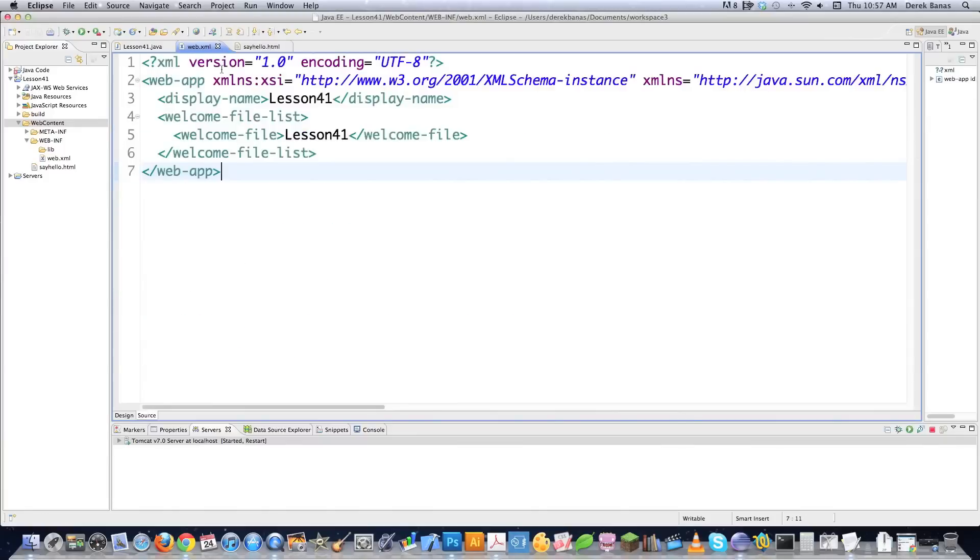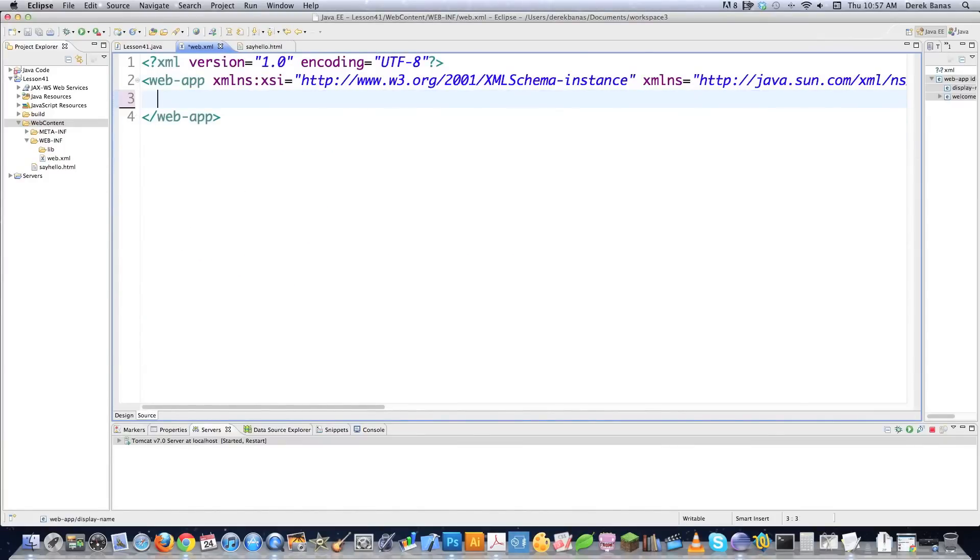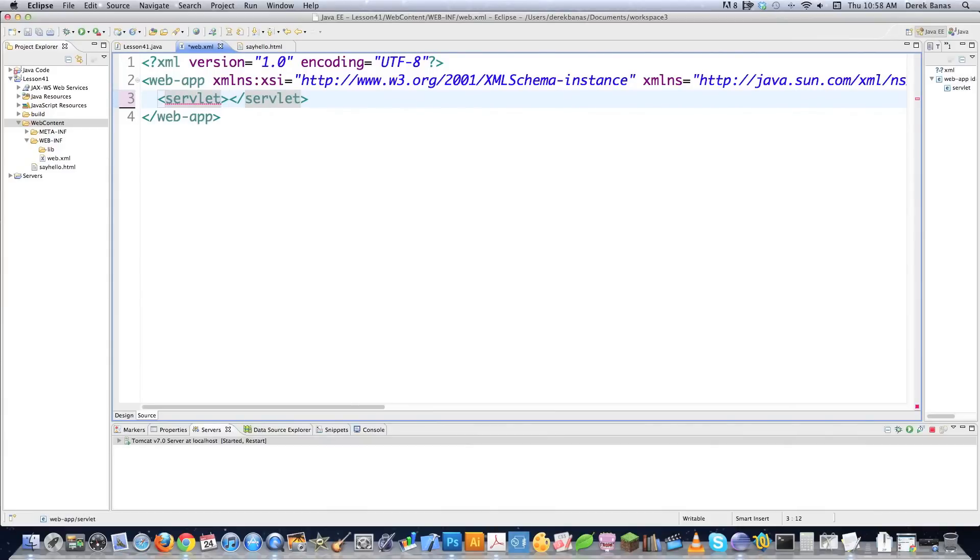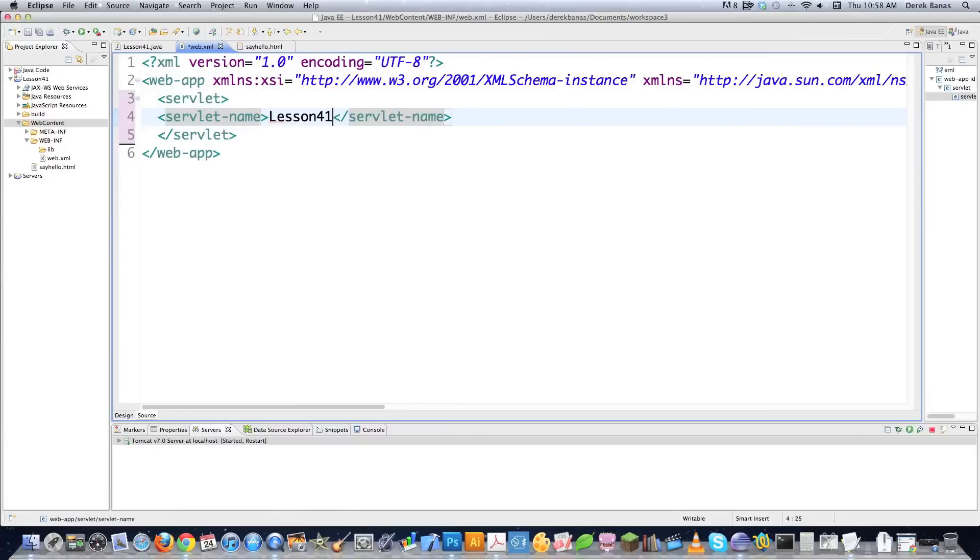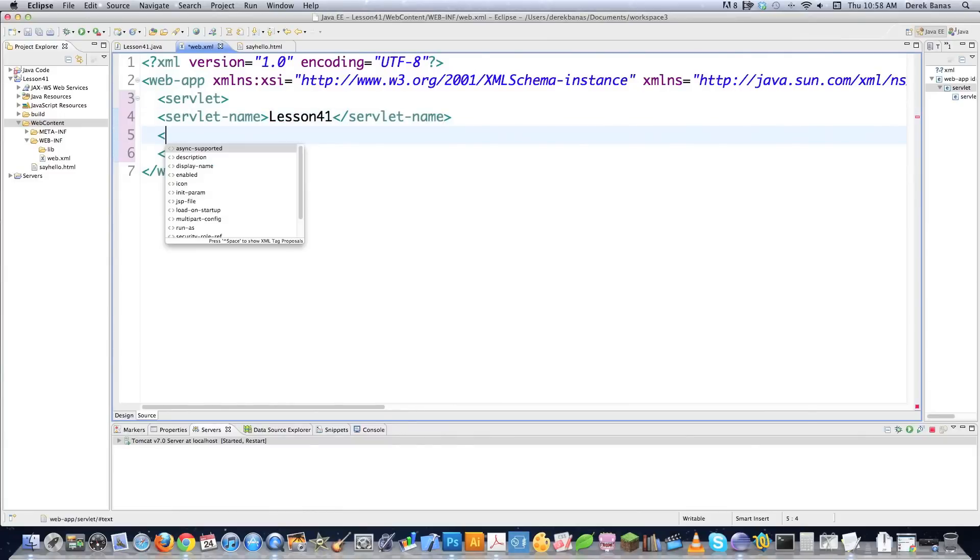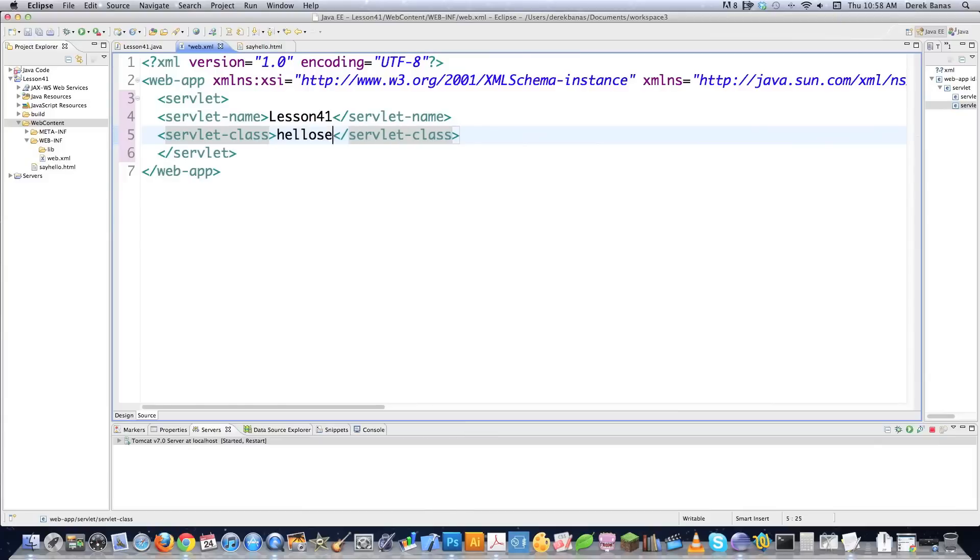Now I'm going to open up Web.XML because there's some changes I need to make inside of here. Let's get rid of this so that we can be more standards compliant. And in this situation, we're going to go Servlet. And what this file in general does is it states what servlets to deploy and where they are located. That's it. It's not that complicated. So we're going to say what the servlet name is. In this situation, I'm sure you know, it's Lesson41. And then after that, we have to define the class for this servlet. So our servlet class. And it is HelloServlets.Lesson41.